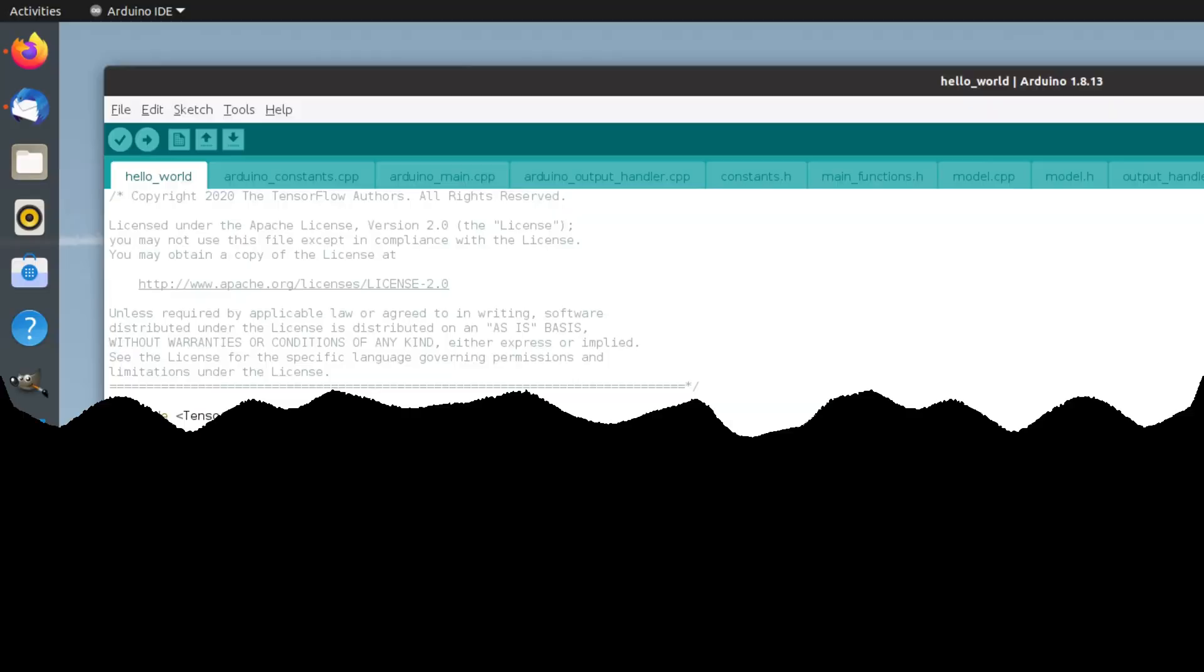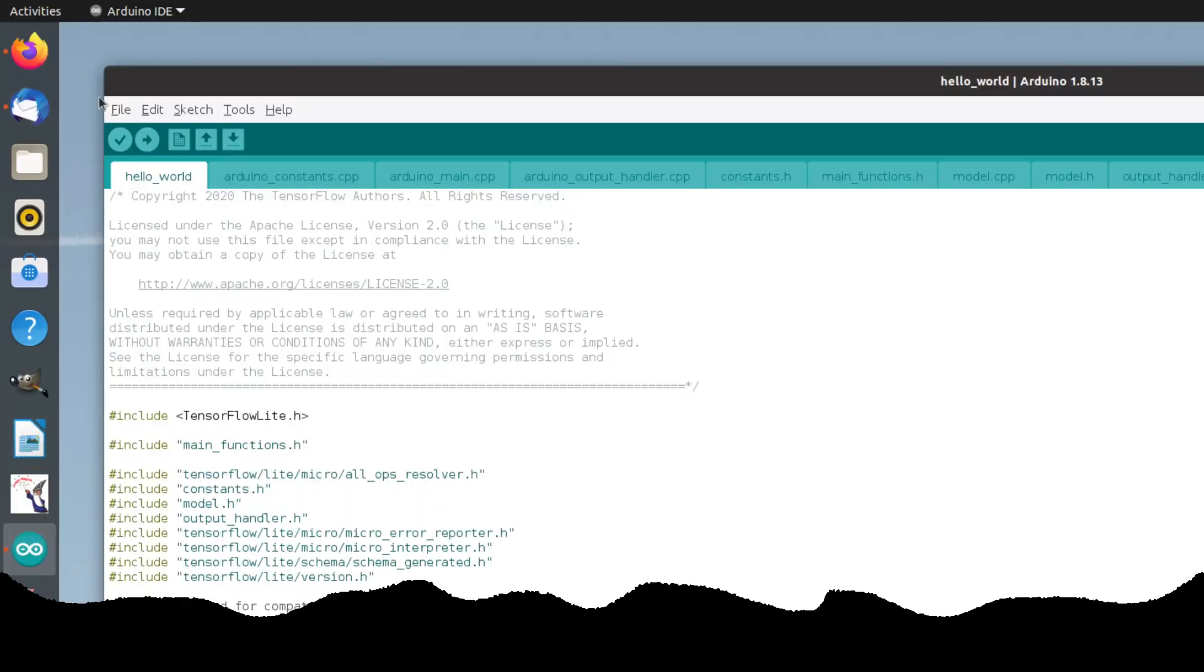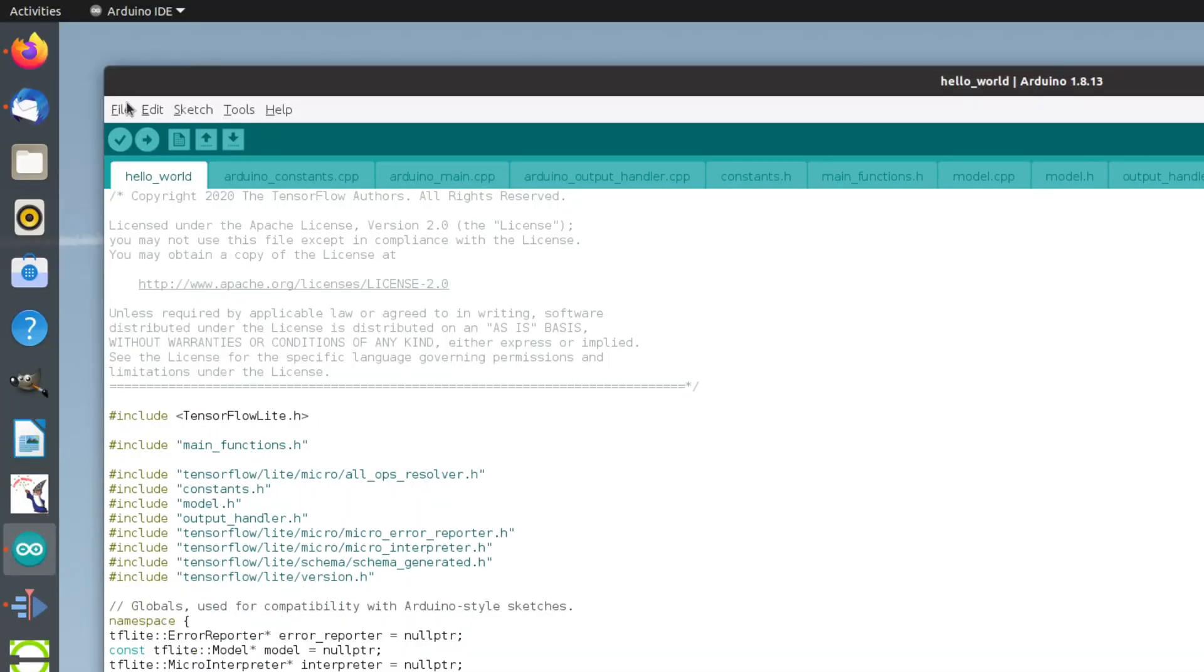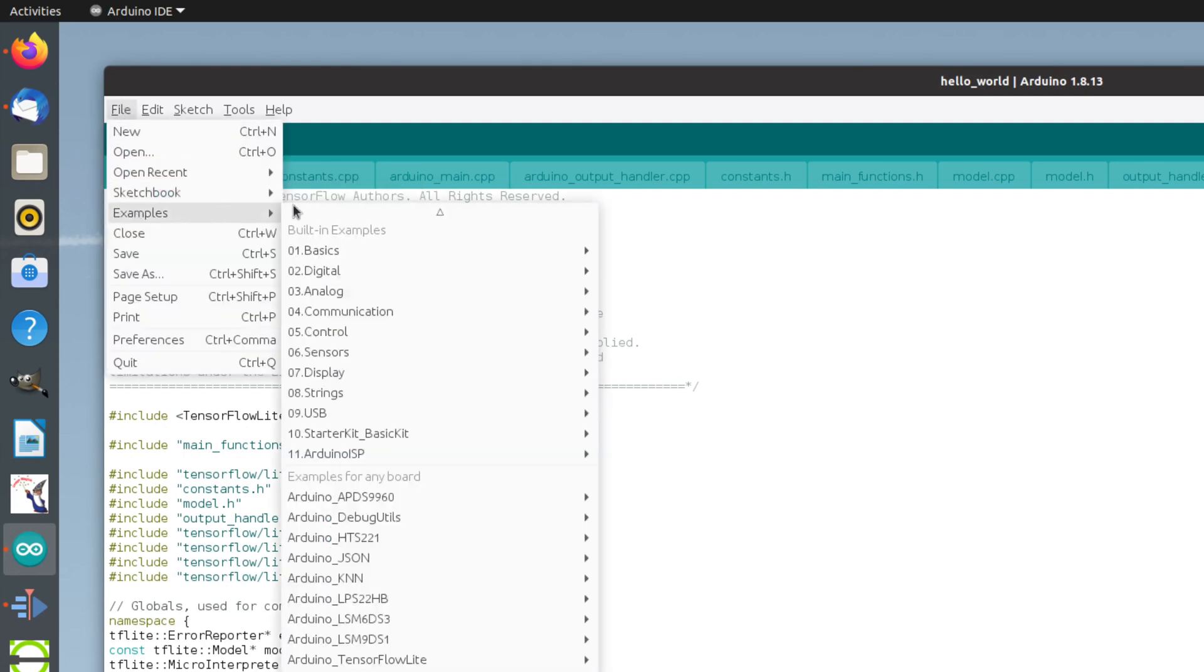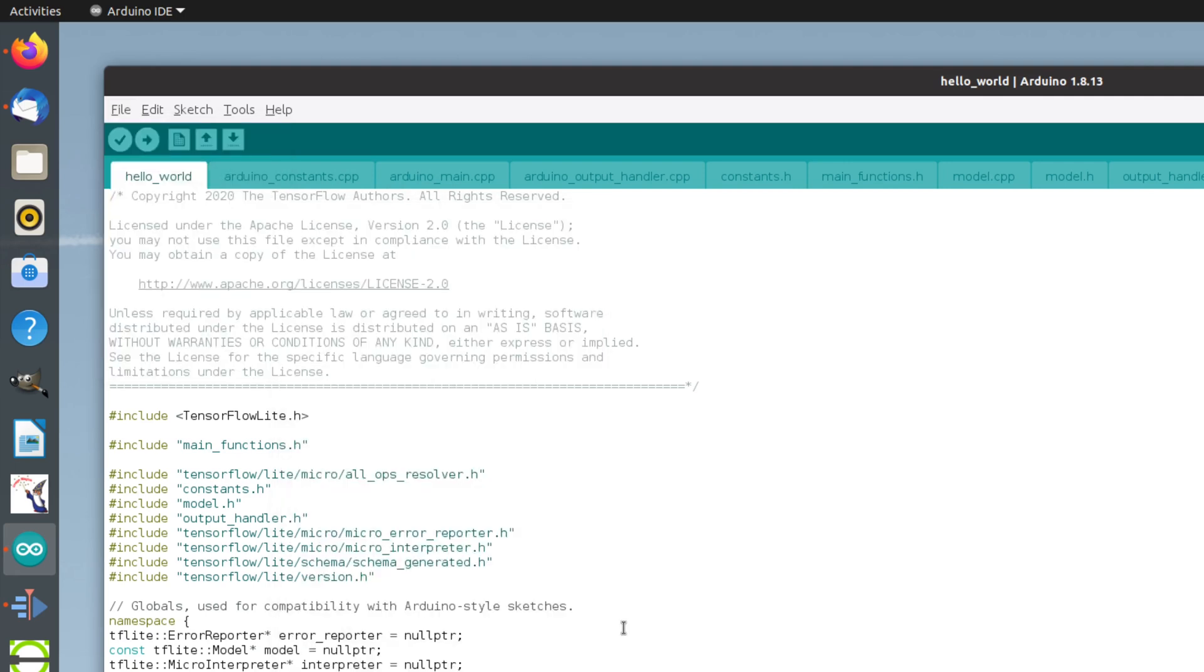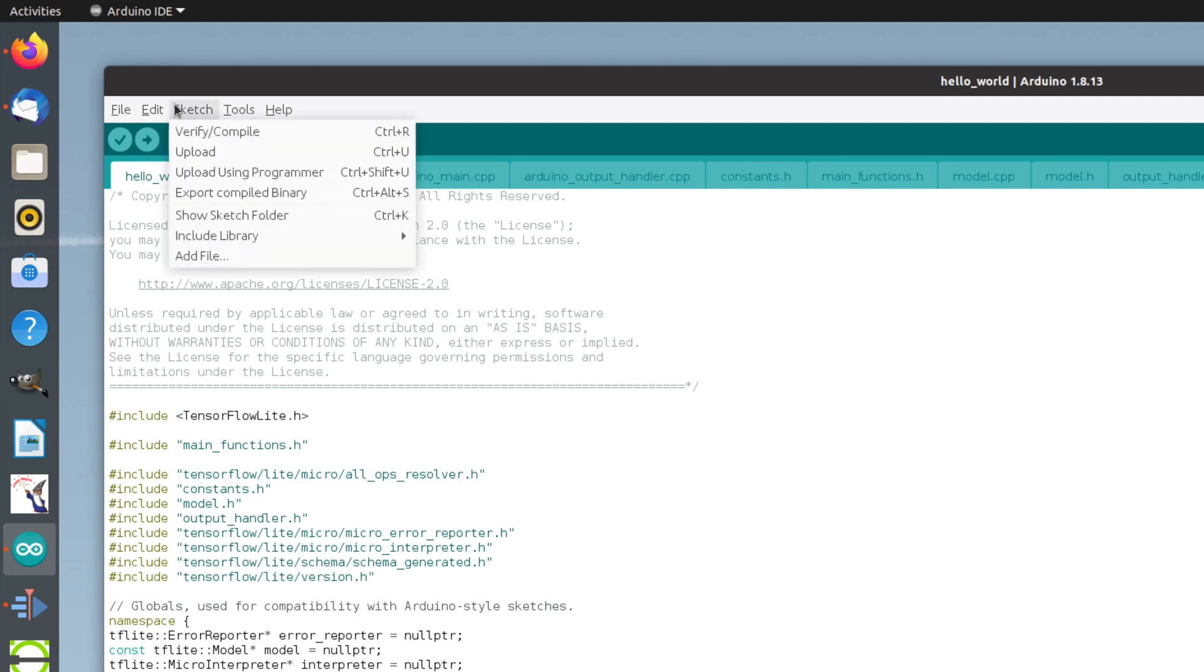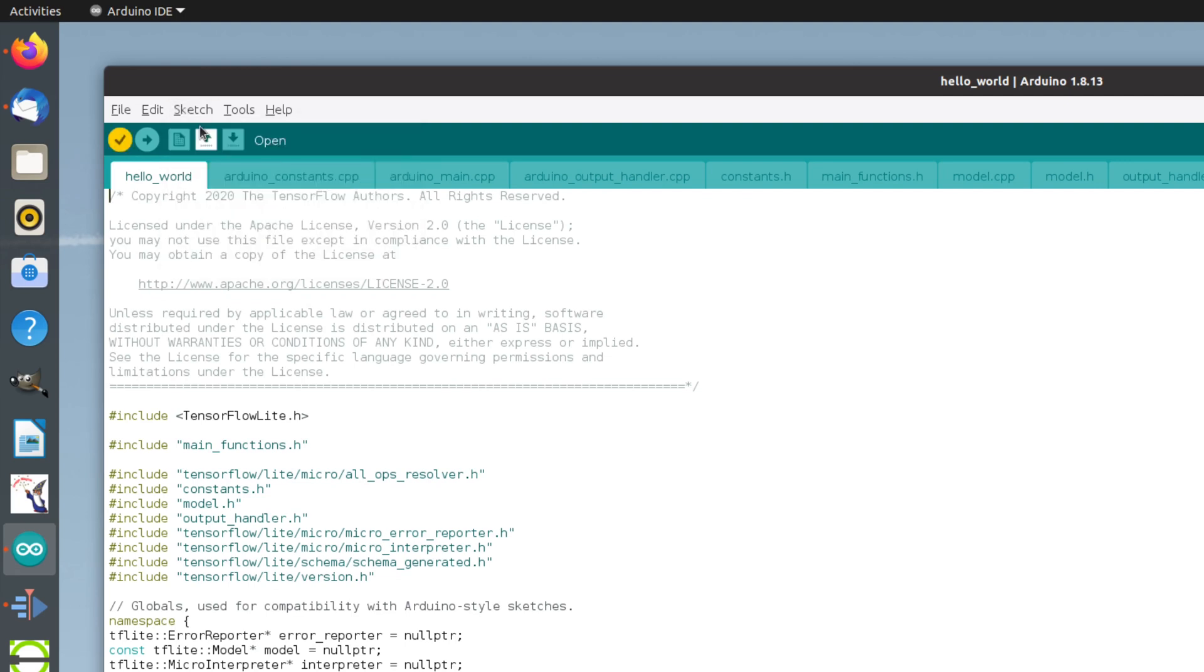Let's start by loading the example by clicking on File, clicking on Examples, and then looking for the sketch called TensorFlow Lite Hello World. Once that has been loaded, go to the toolbar, click on Sketch, and then the first entry, Verify Compile.